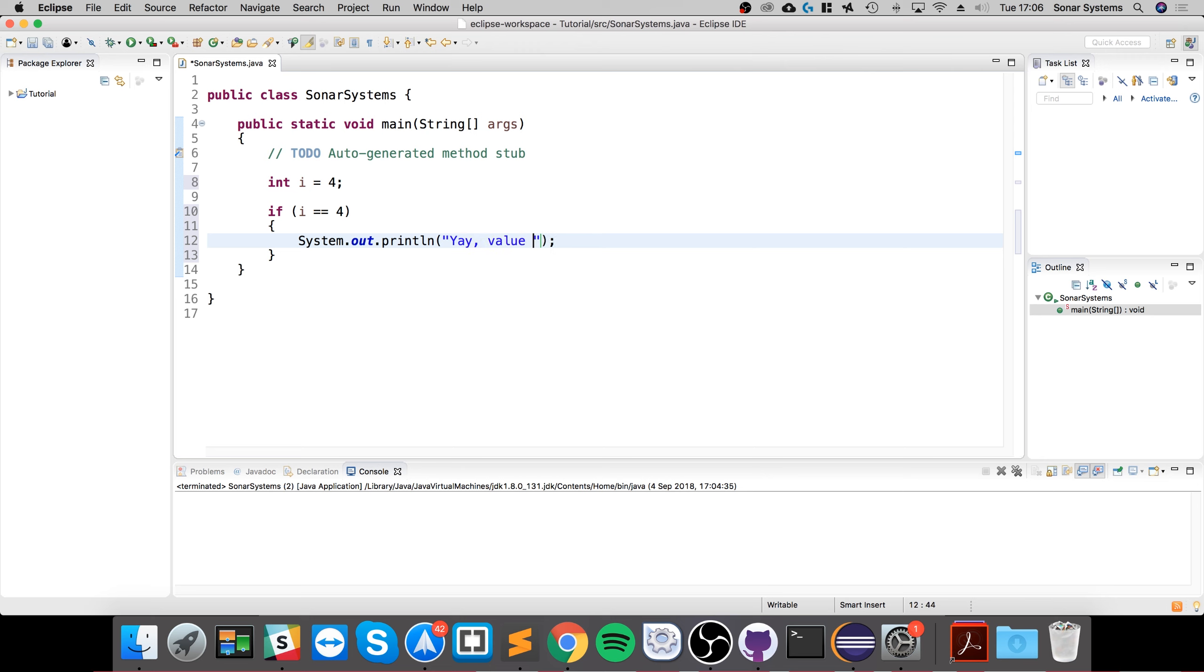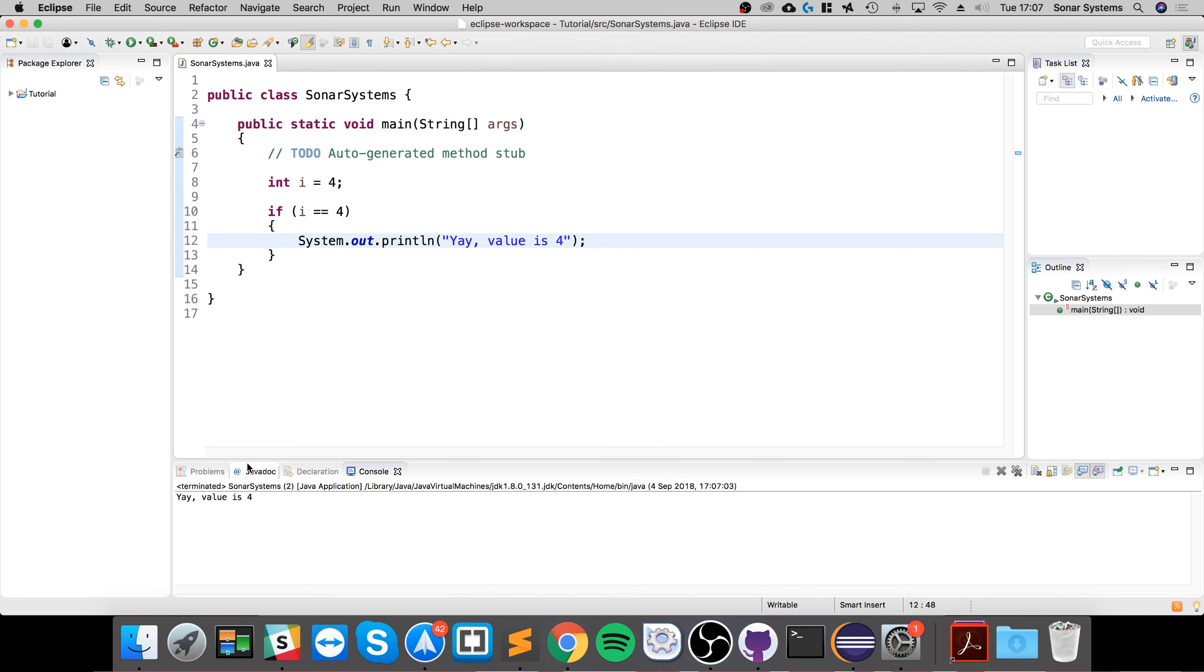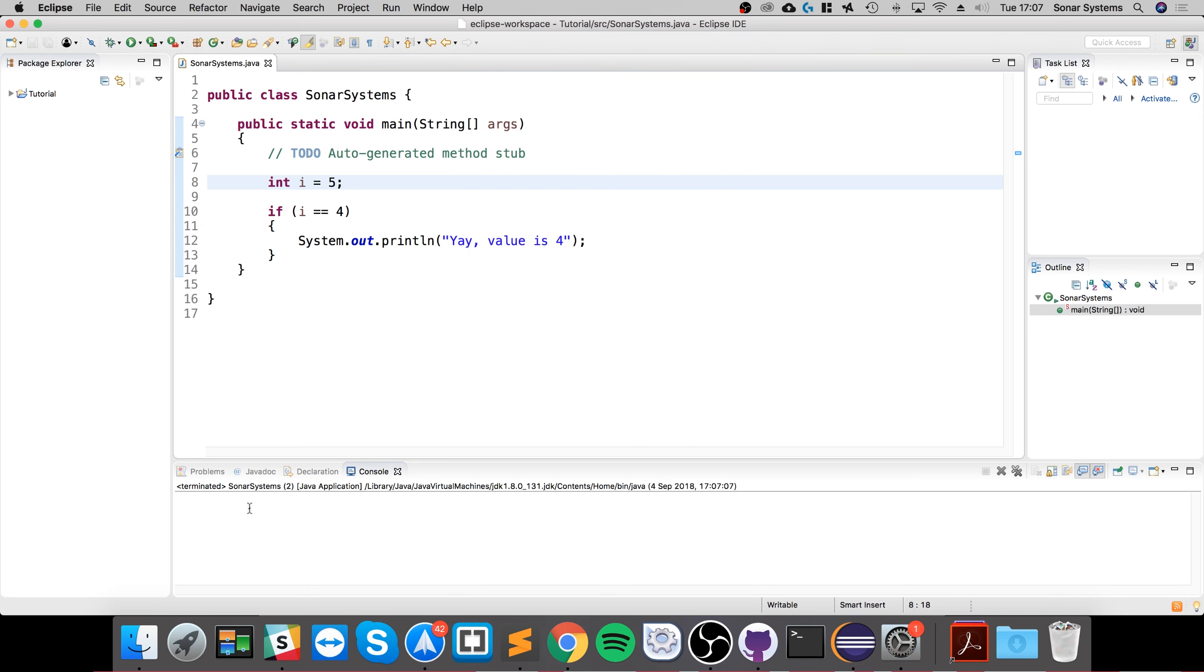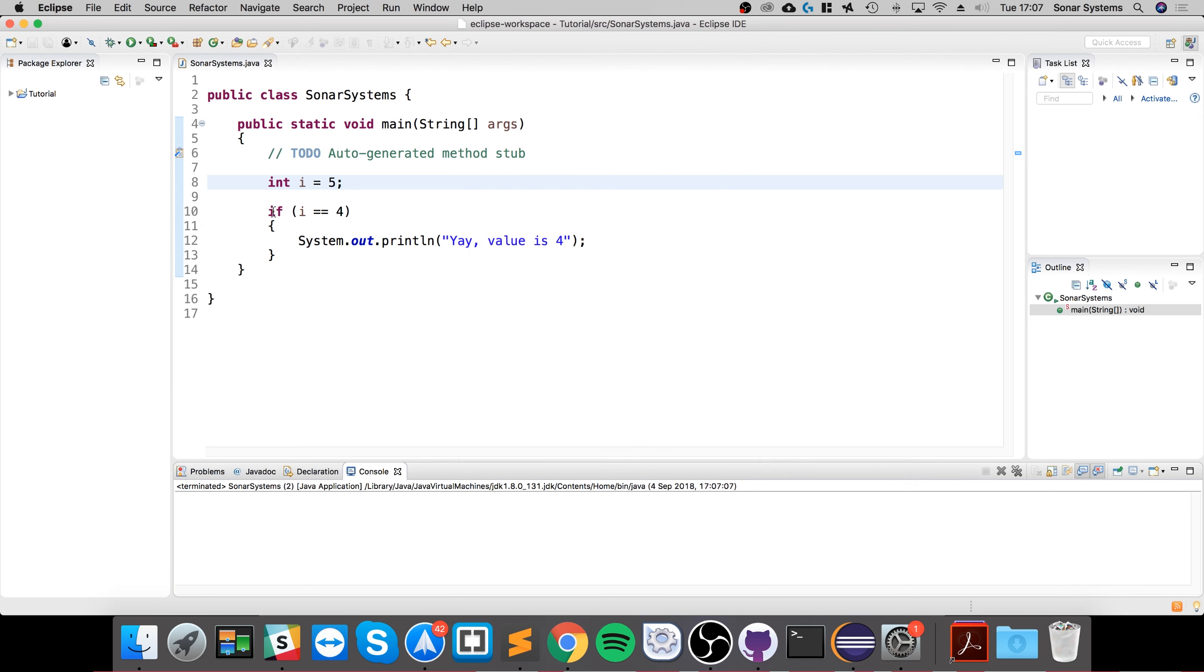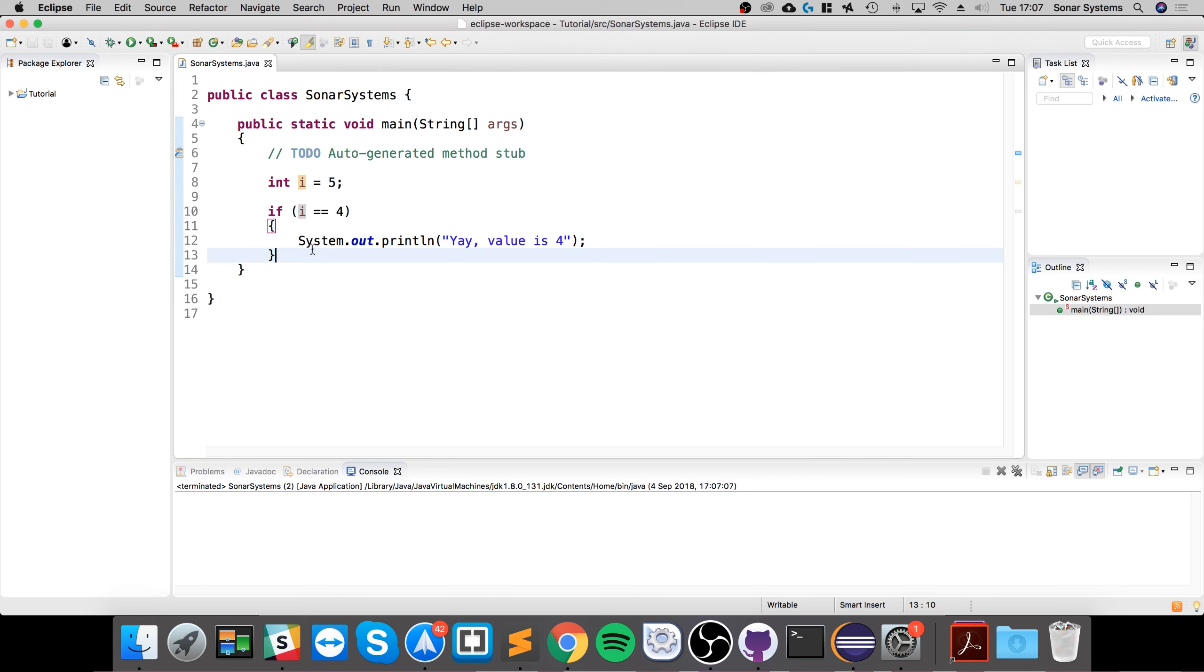If we run it, it says yay value is four. But if I change it to five, you'll see nothing gets printed out because when it goes to this line, it's saying does five equal four? No, it doesn't. So this returns false, and because it's false, this statement is never met.